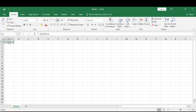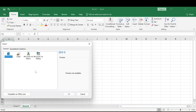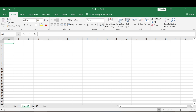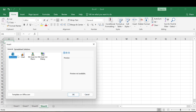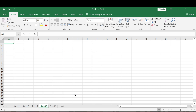All right, so this is our worksheet right here. Down here are different sheets. To insert or create more sheets, you can simply click on the plus icon, or you right-click and come to Insert, then select Worksheet — it's already selected — and click OK. That's how you can create or insert a worksheet in Microsoft Excel.